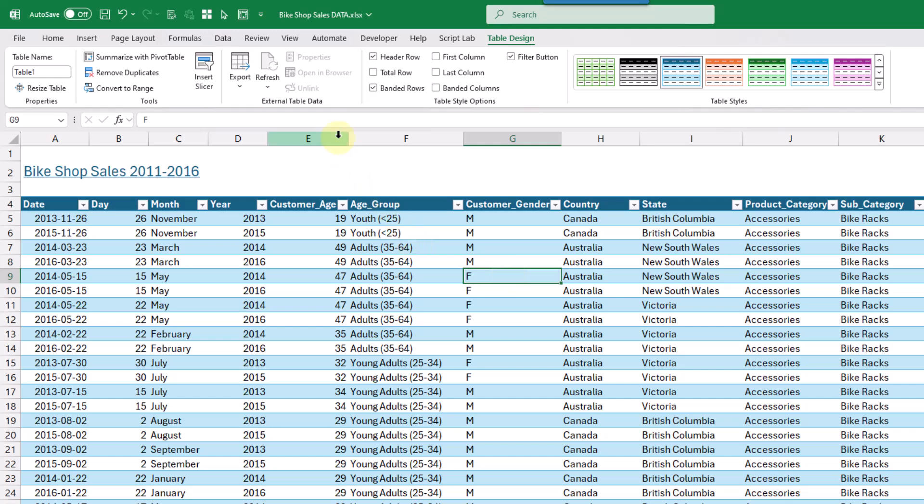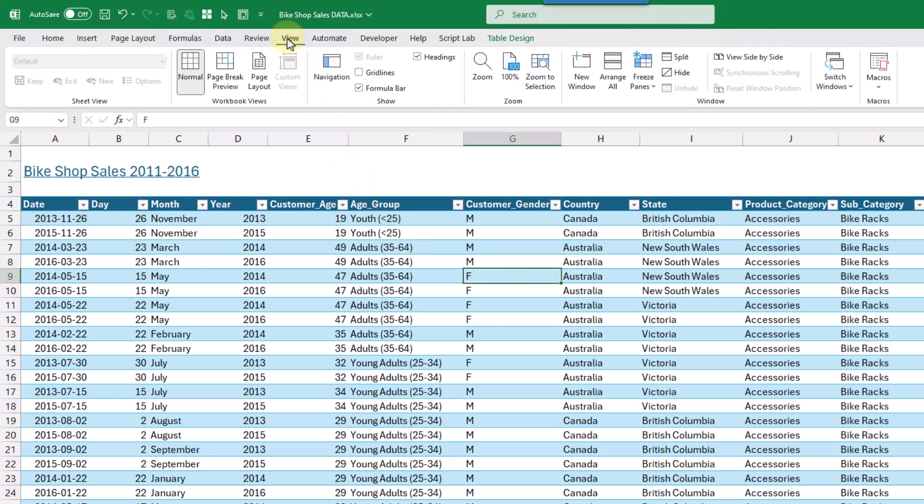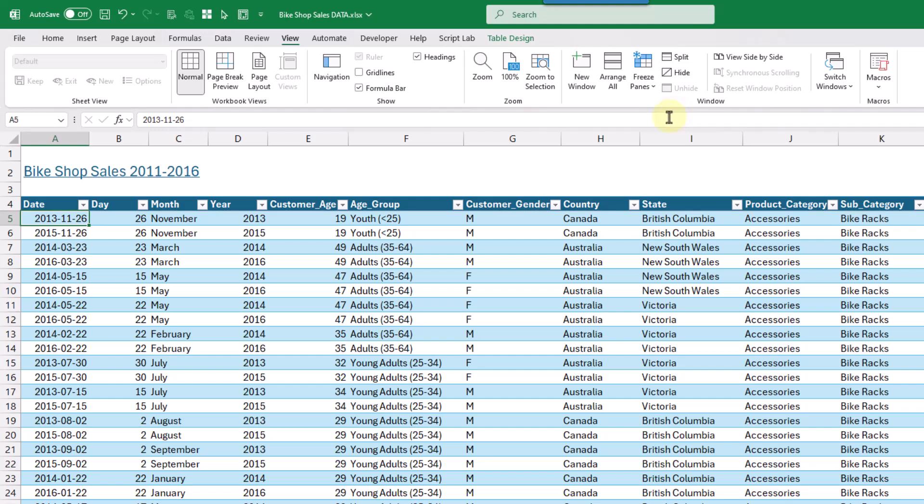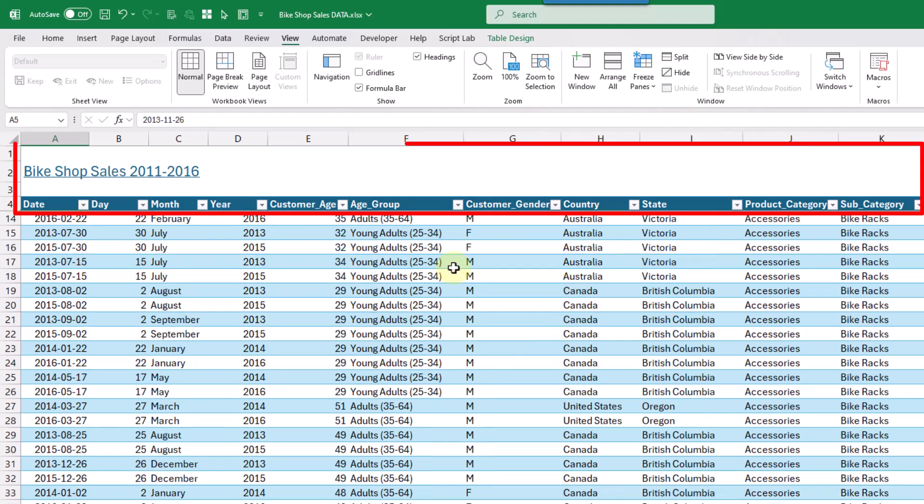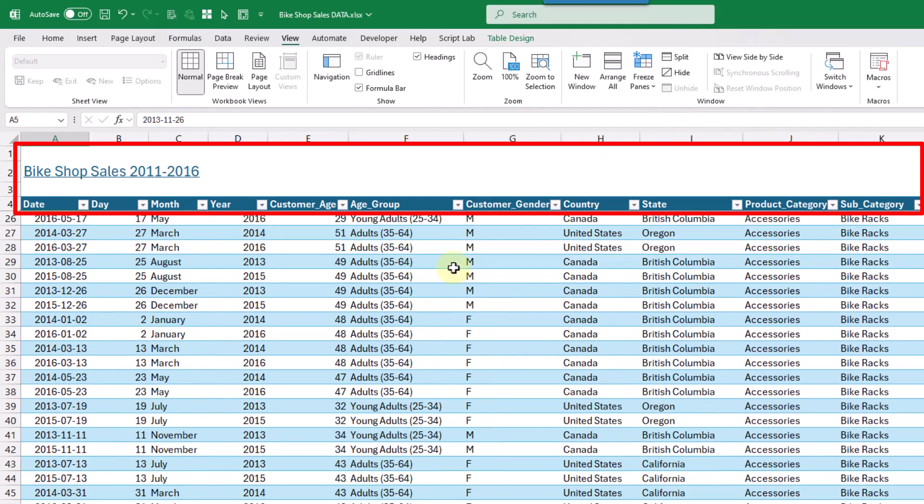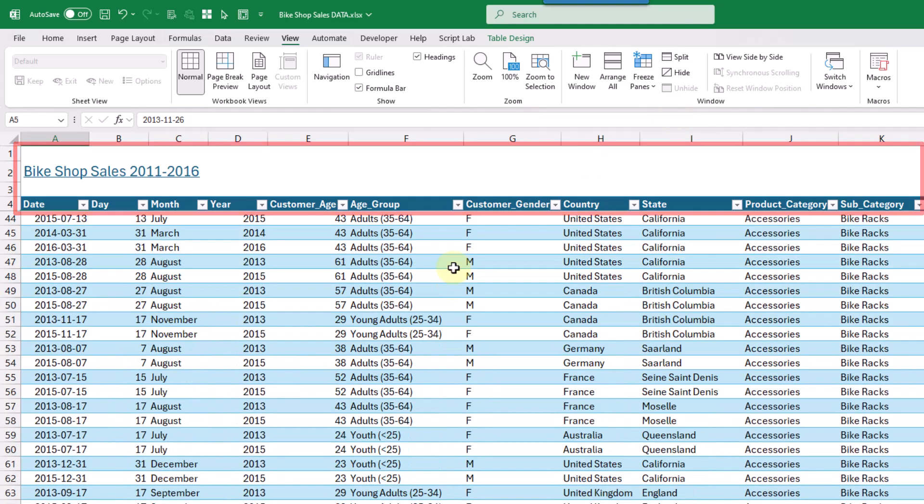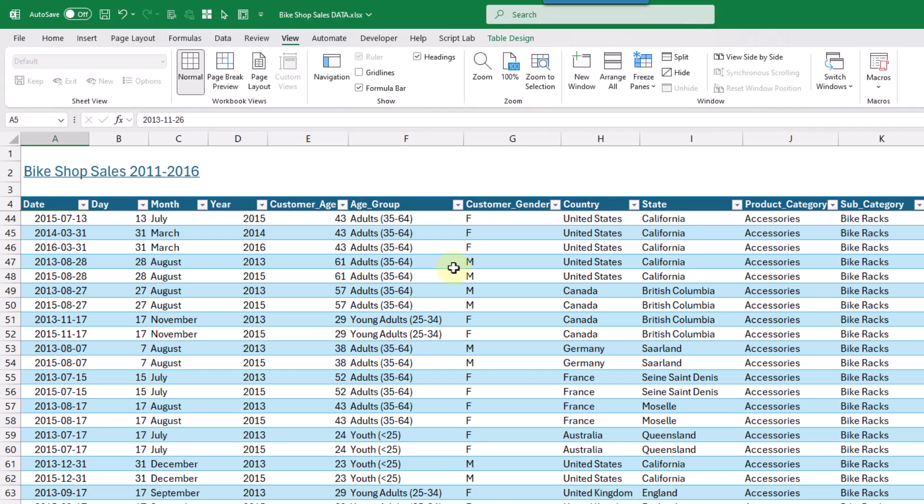So if we go up to the view tab, then we've got this option here, freeze panes. And for this, we just need to place our active cell cursor just below the area that we want to keep in view. And so now if we go to freeze panes, and freeze panes again, then now if we scroll in our workbook, those top rows are gonna remain visible.